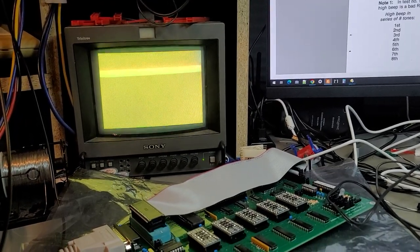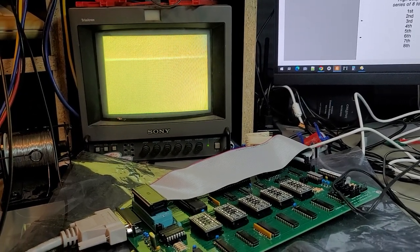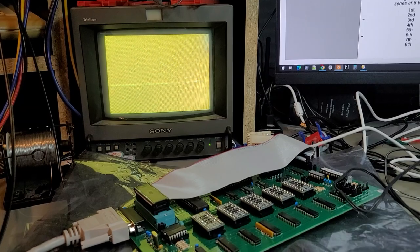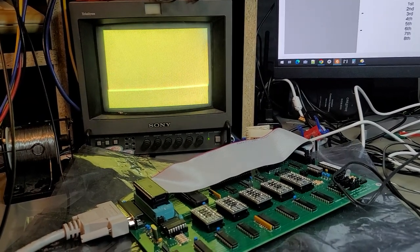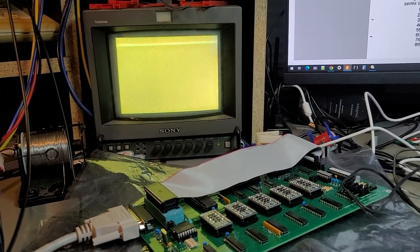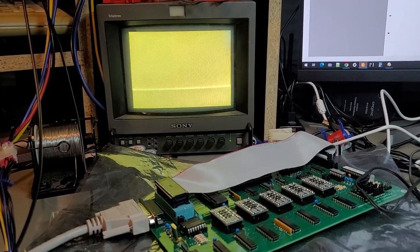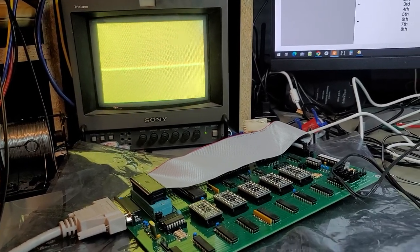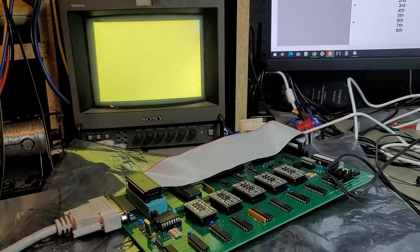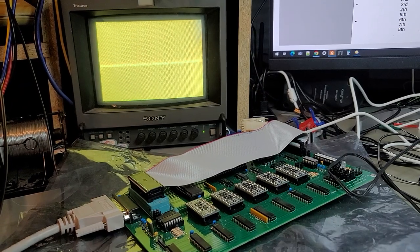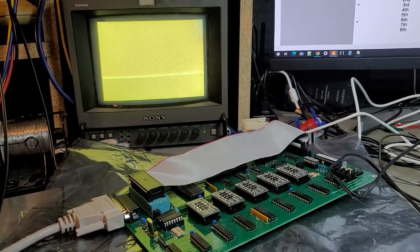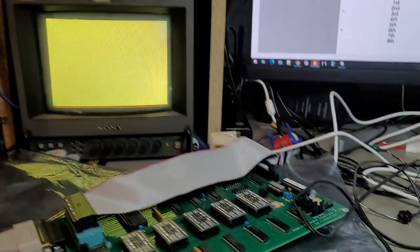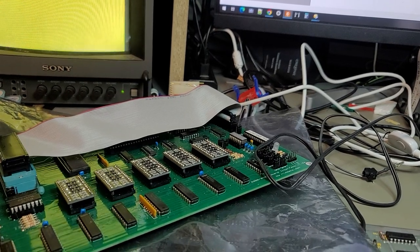Something is obviously running, otherwise we wouldn't be getting these tones. So it goes through and does the beeps, and then shortly after that it watchdogs. So there's obviously some code being run. Let's make sure I didn't do something